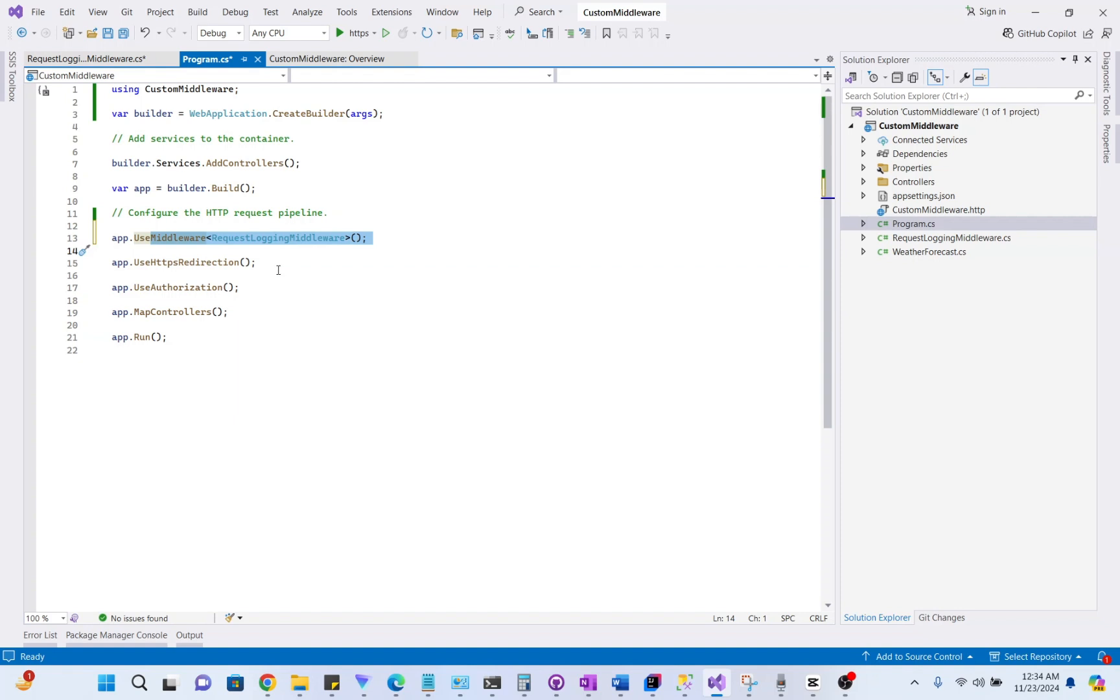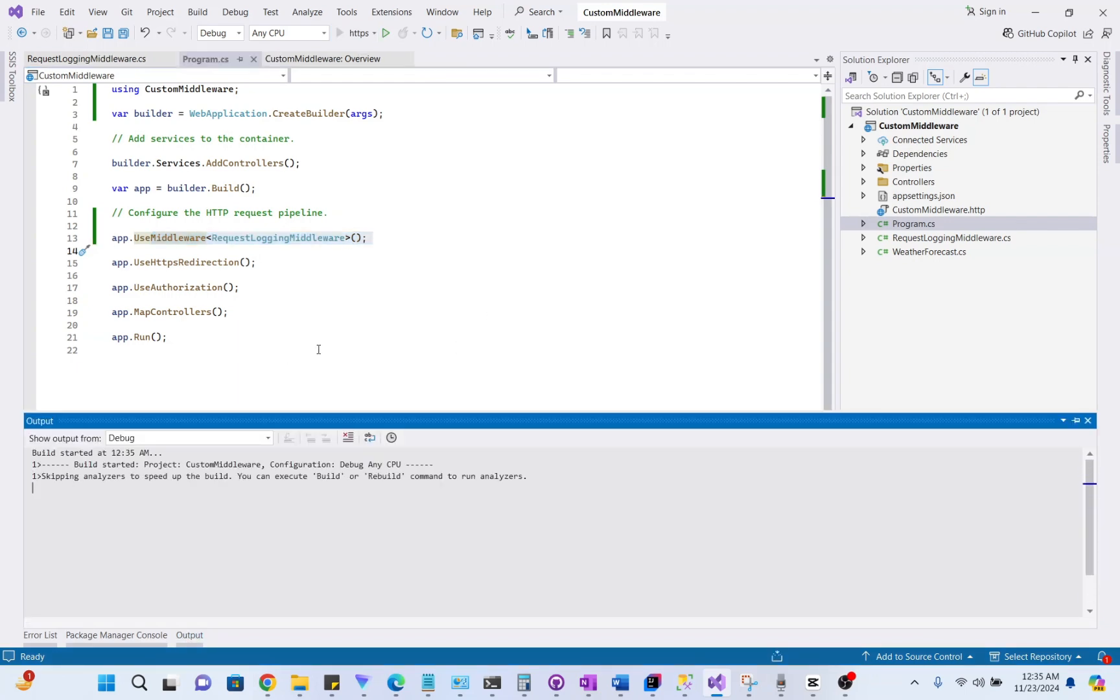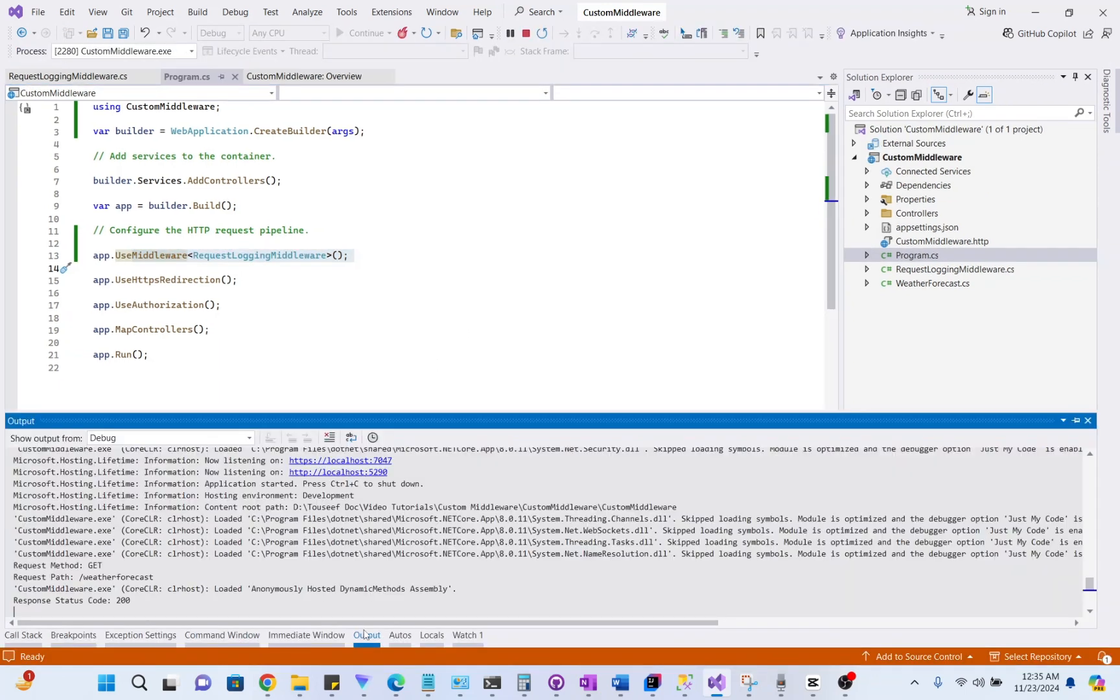So, once it has been executed, it should log some information related to request method, request path, and response status code in the output. Let's run it. We go to output and we see this information there.